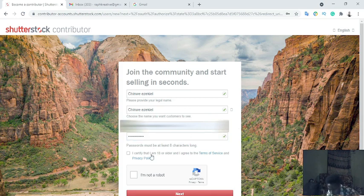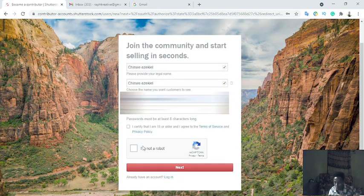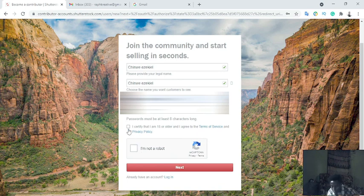Next I'm going to tick the checkbox that says 'I certify that I am 18 or older' and 'I agree to the terms of service and privacy policy.' Then I'll tick 'I'm not a robot.'